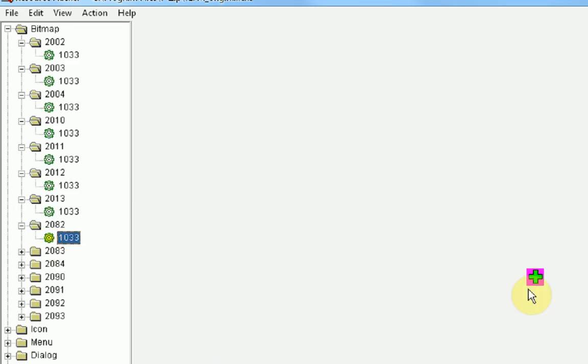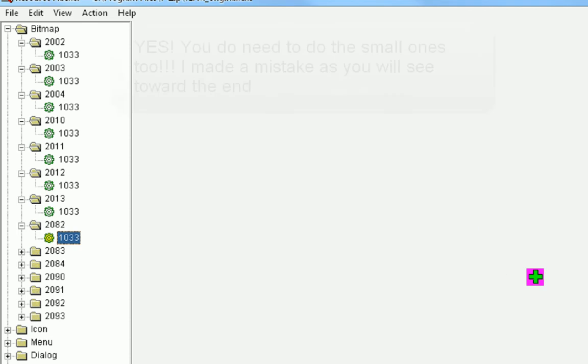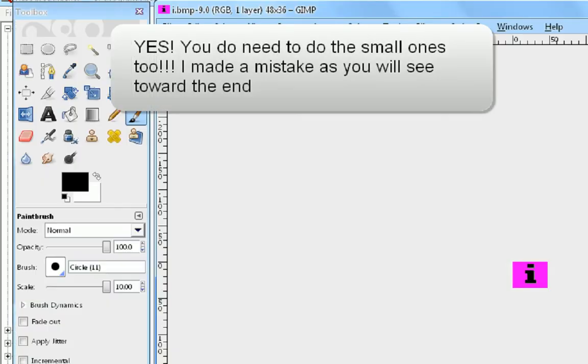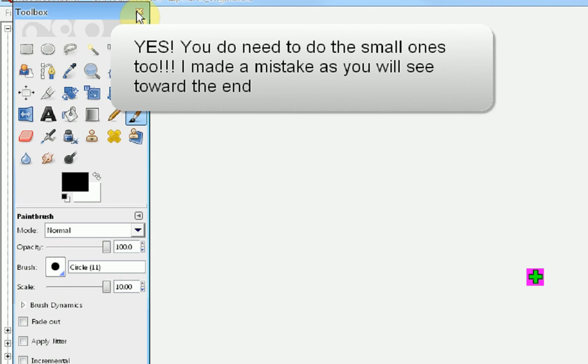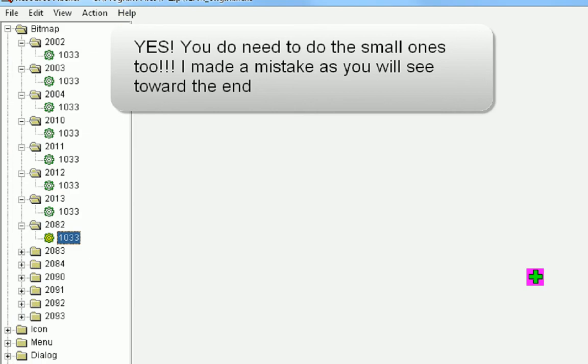Okay, and once you get to this small little plus, you can stop. You don't need to do the tiny plus. Okay, so once you're completed with all your images, you get out of GIMP because you do not need that anymore.